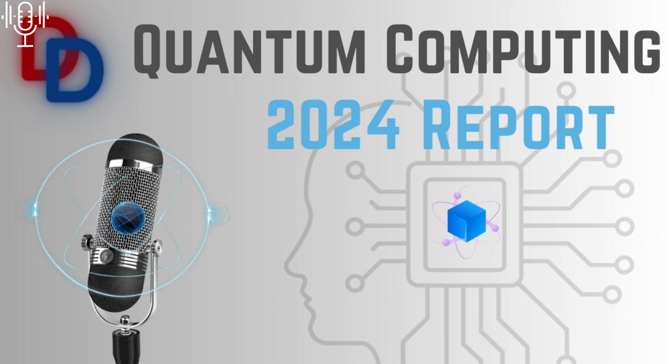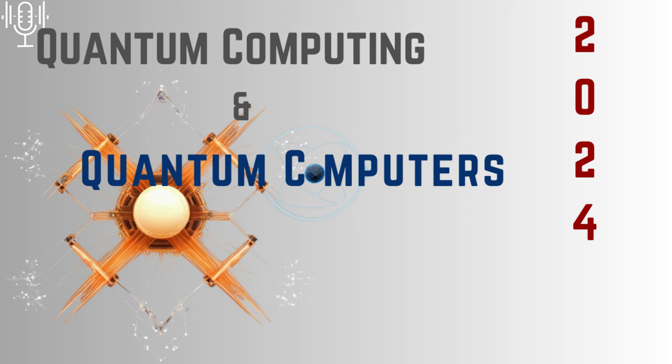We need to be proactive, not reactive. And that requires a multidisciplinary approach, bringing together not just scientists and engineers, but also ethicists, policymakers, and the public at large. Because it's not just about building a quantum computer, it's about building a quantum future that we can all be proud of. Well said.